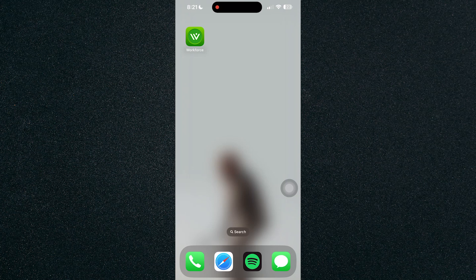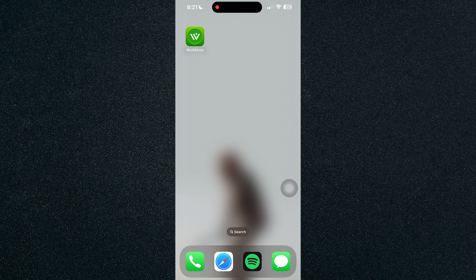In this video, I'm going to show you how to track time with the QuickBooks Workforce mobile app. So first up, let's open up the Workforce mobile app.